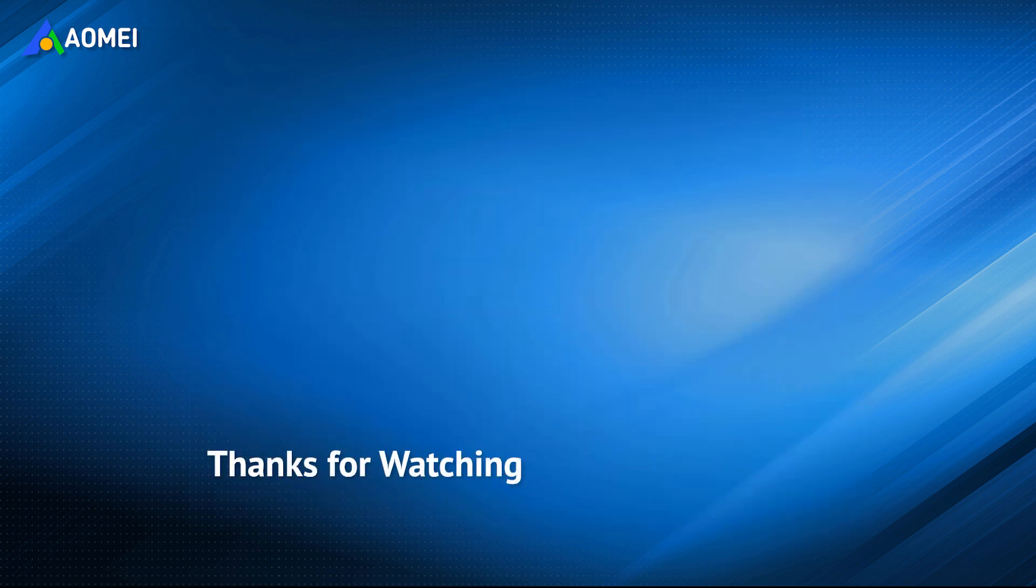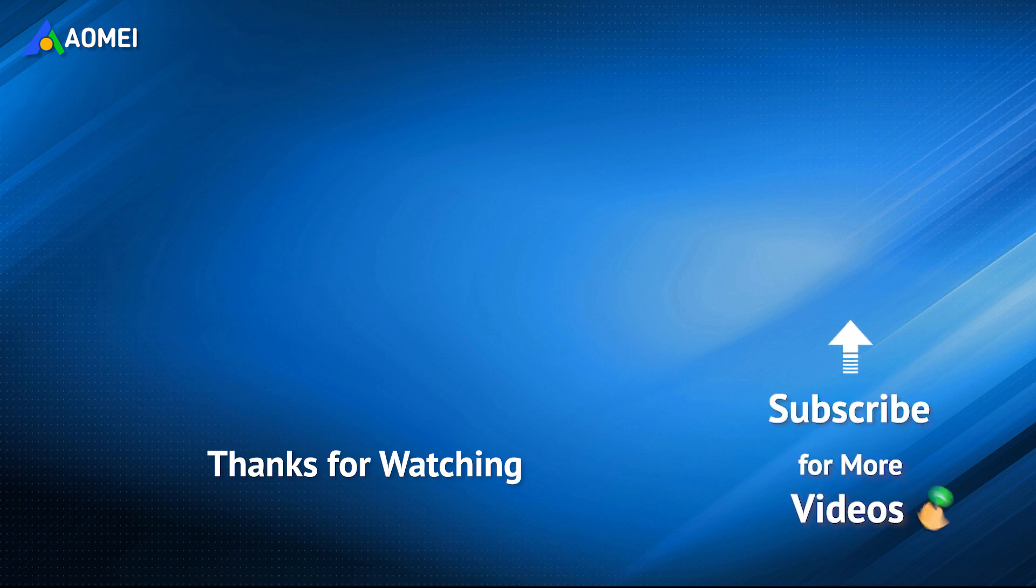If you want to know more about AOMEI or looking for more tech knowledge, just subscribe to us and leave comments. We are here to help you with any issues.